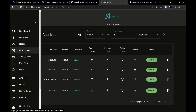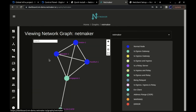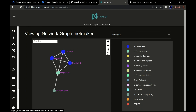And that's the power of NetMaker. We've created this multi-region overlay network that can access resources across these regions. So go ahead and get started today — the droplet takes five minutes to install.